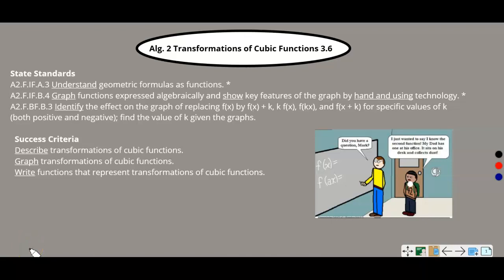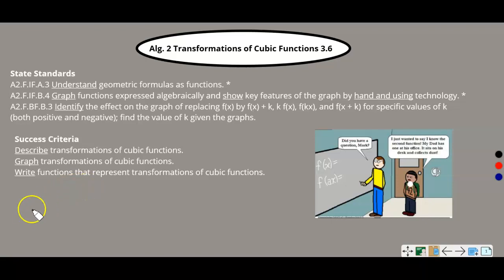Transformations of cubic functions. Here are your state standards that go along with this lesson. To be successful, you need to be able to describe transformations of cubic functions, graph transformations of cubic functions, and write functions that represent transformations of cubic functions.